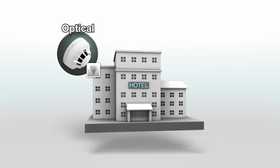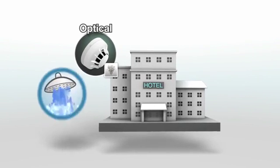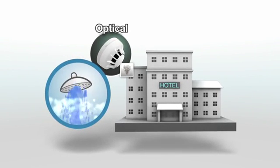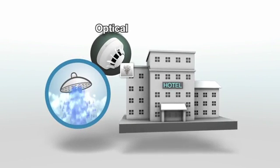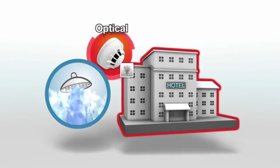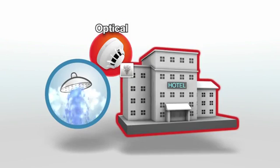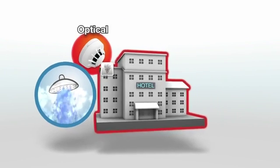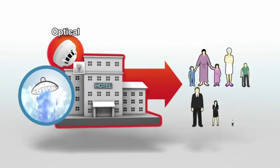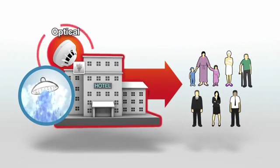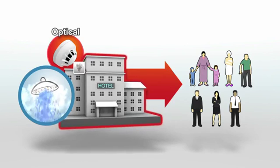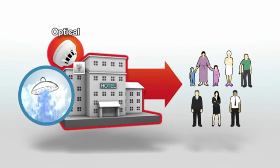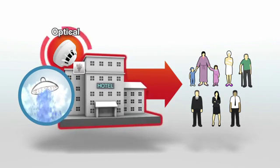A common example of costly false alarms is that of steam from hotel room showers triggering optical sensors. This is hugely inconvenient to guests and management and can cause very costly damage to brand and reputation.